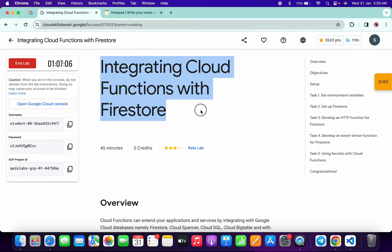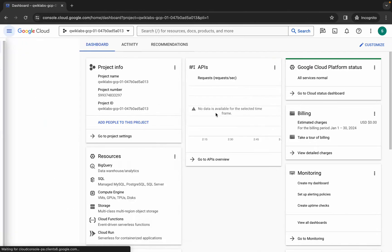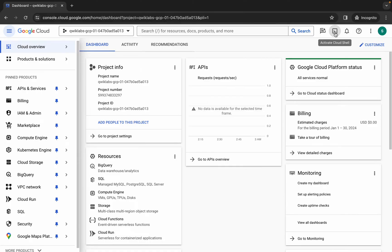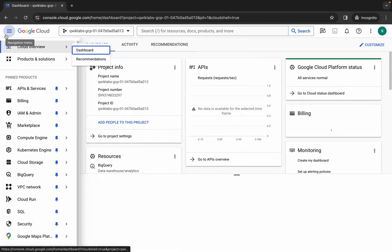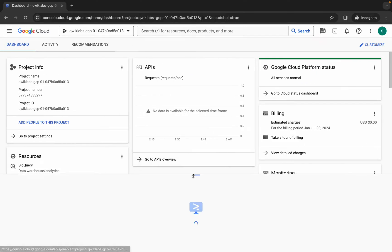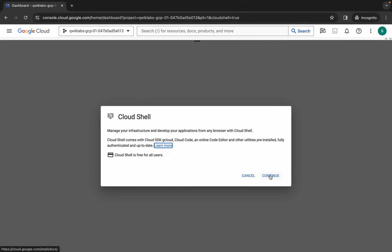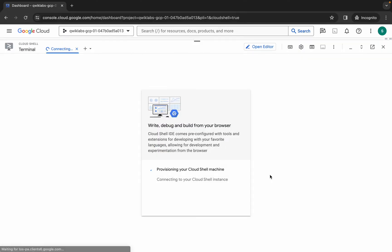Hello guys, welcome back to the channel. In this video I'm going to show you the simplest way to complete this lab. First of all, just simply log in with your credentials. Once you're done, come back over here, wait for a second, click on the checkbox, then click on 'Agree and Continue'. Now just simply wait and activate your Cloud Shell — it will take a couple of seconds. Then click on Continue.